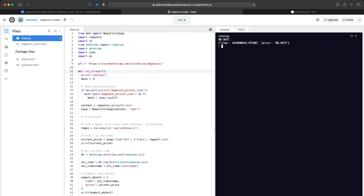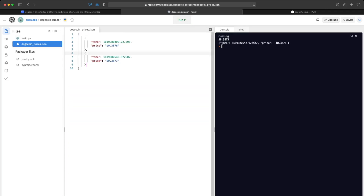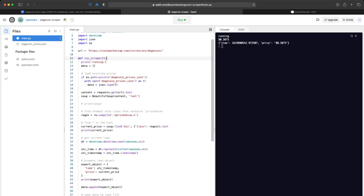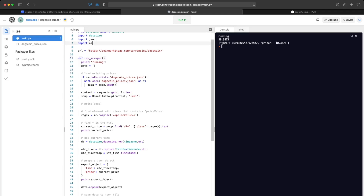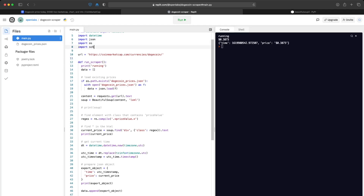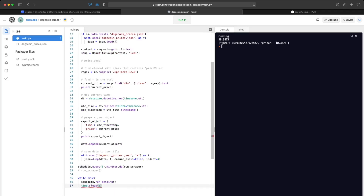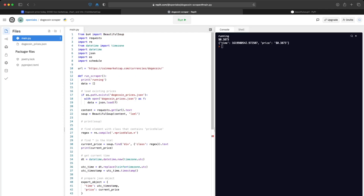If we run this again we should have two entries instead of one. It's finished — we have two entries and it looks like Dogecoin dropped slightly. Right now we have to manually click run each time, so it'd be great to have this run 24/7 without us doing anything. We'll use another library called schedule, which lets us schedule the function to trigger at whatever time increment we want — every six minutes.